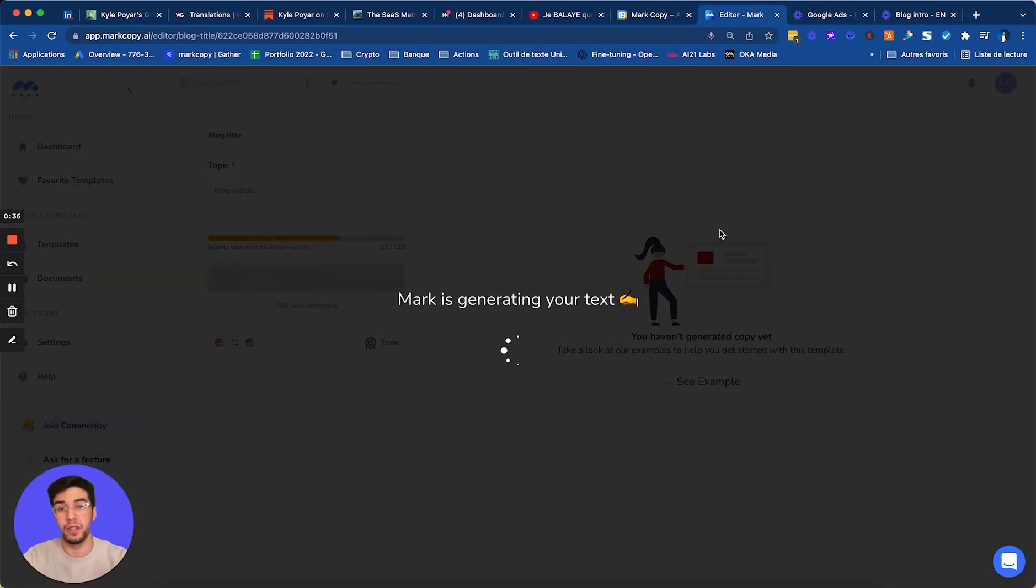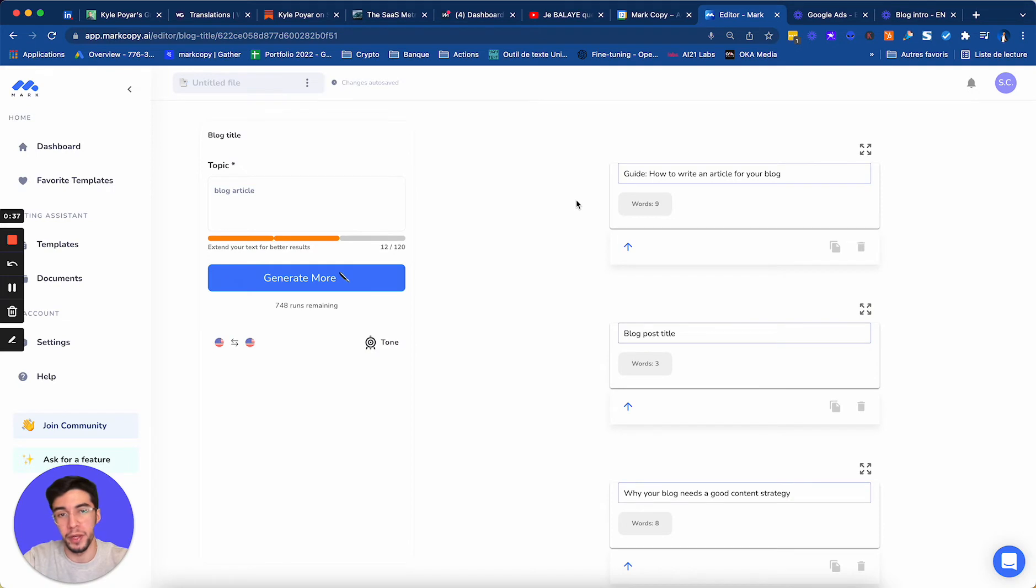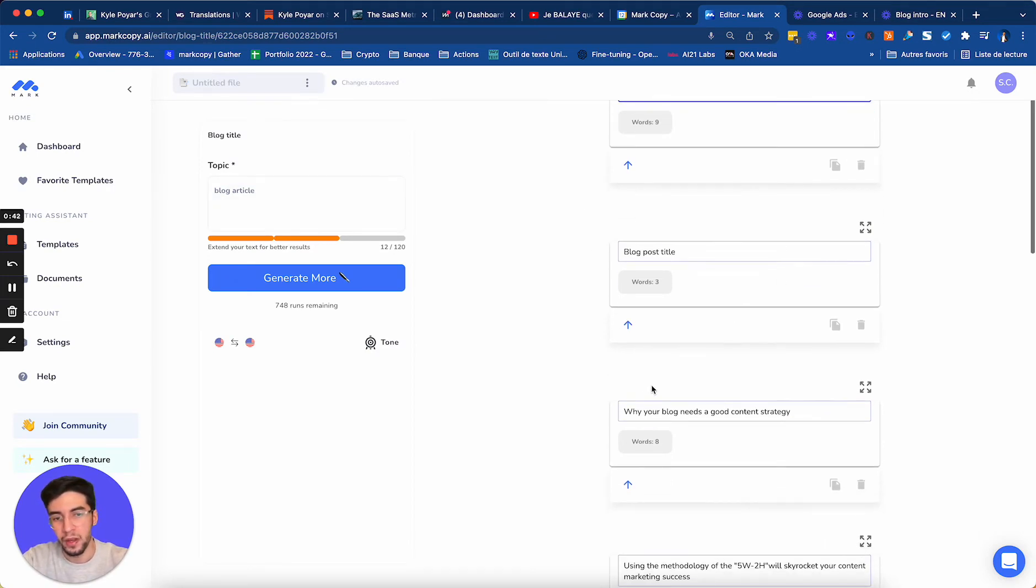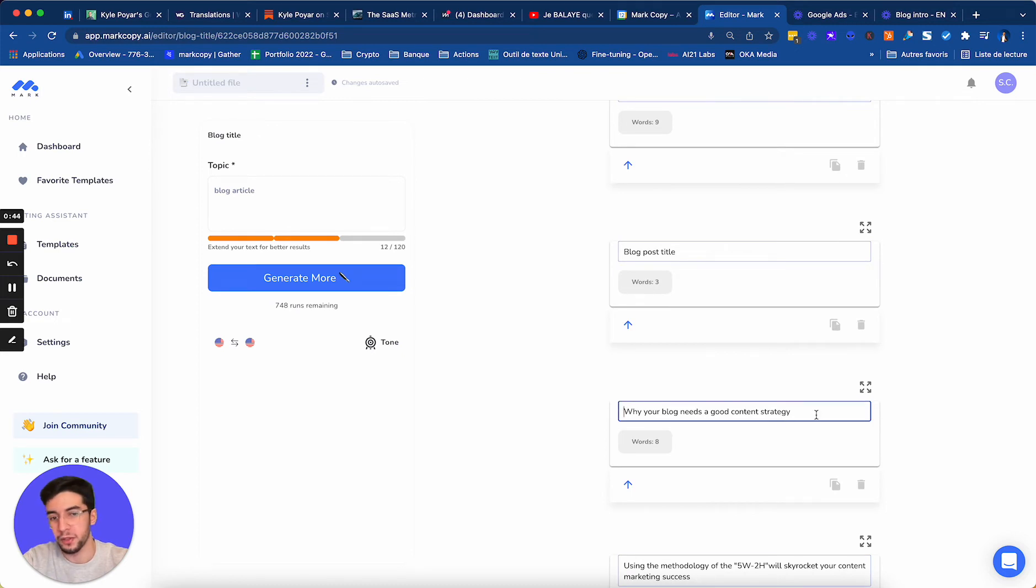I can give Mark more information, but now with just blog article, I have how to write an article. I have why your blog needs a good content strategy. Content strategy would be very interesting for us.